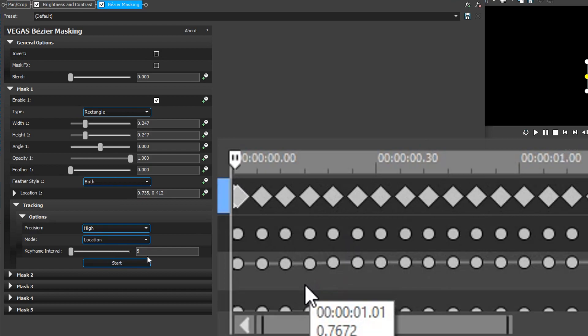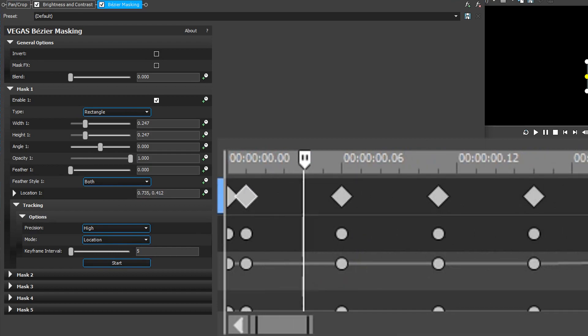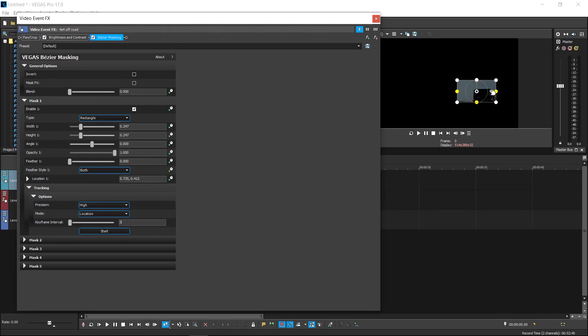So next up we have keyframe interval. In between each one there'll be five frames in between. If you want it to be even more accurate, you can go all the way down to one and that will make it so every single frame has a keyframe. You want to pretty much set it somewhere on the object where it will keep track of it and it will always be in the shot.